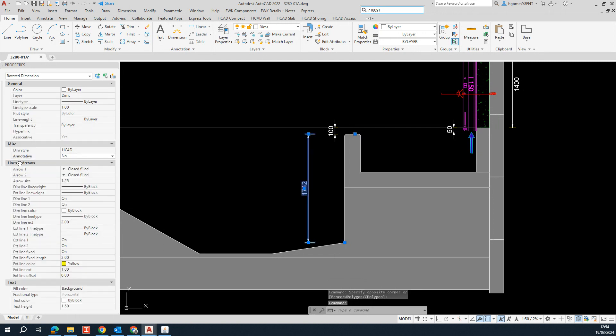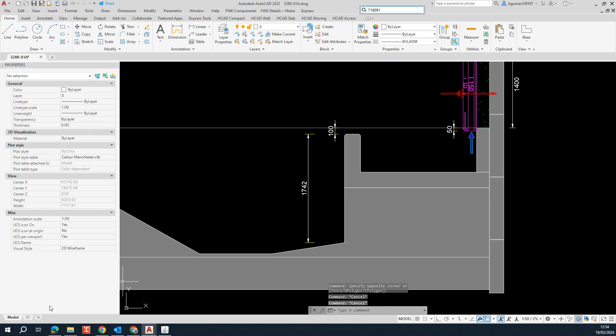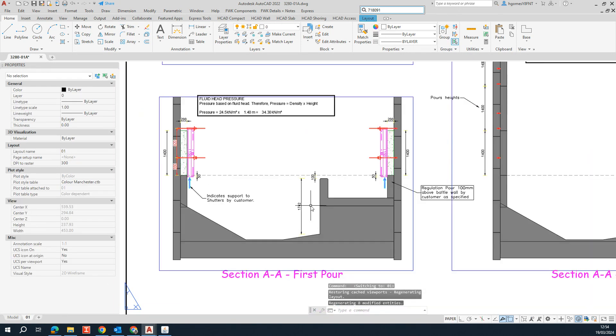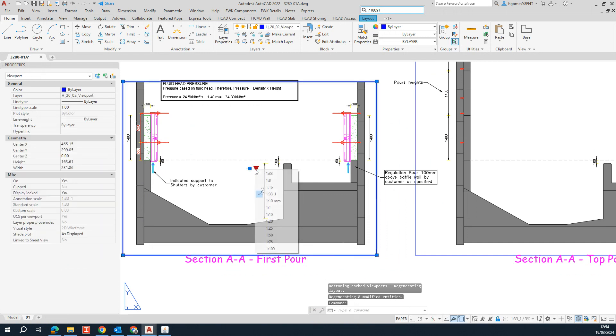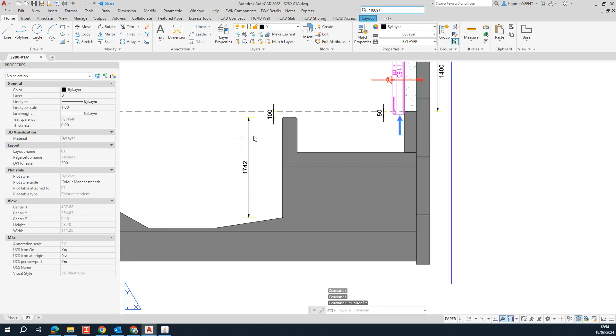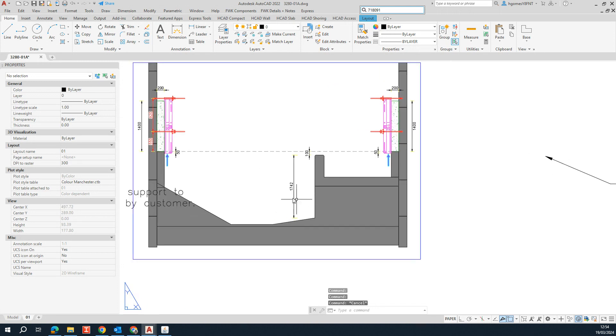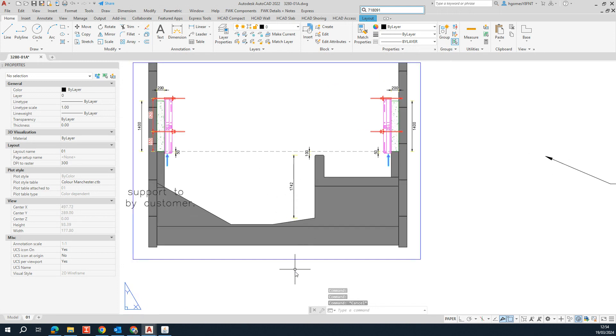So you notice that we don't have the annotative scale anymore. That means when you go to your viewport, you can change to any scale you want and you can still see the dimension.